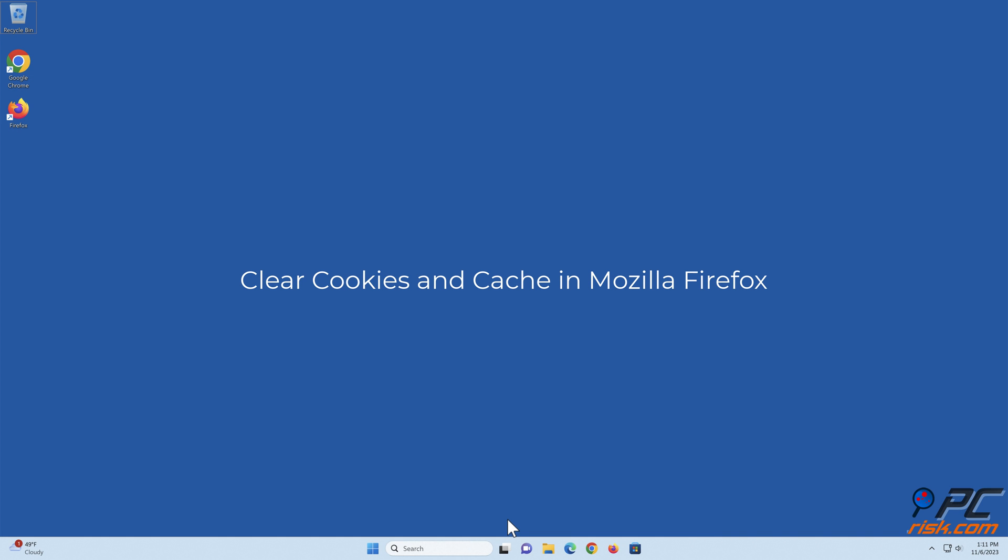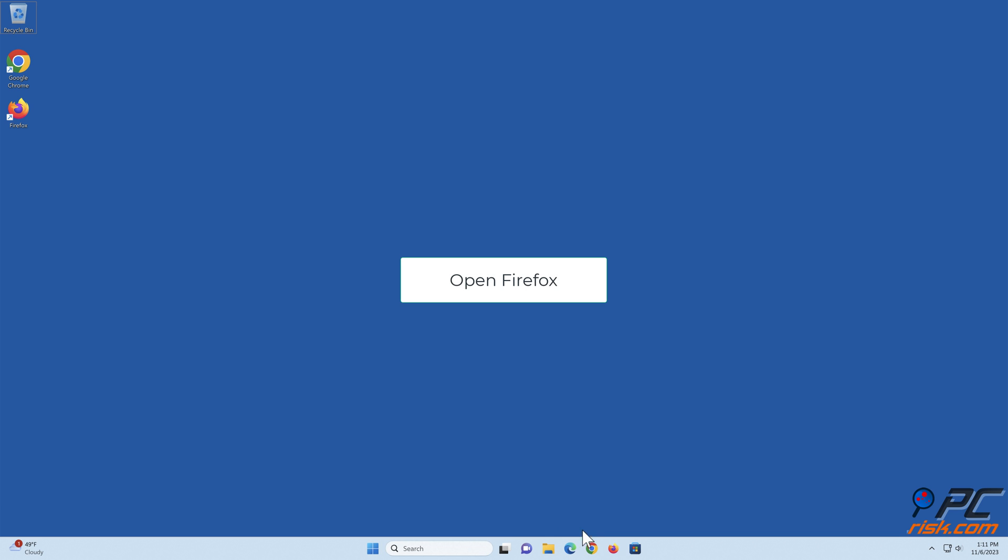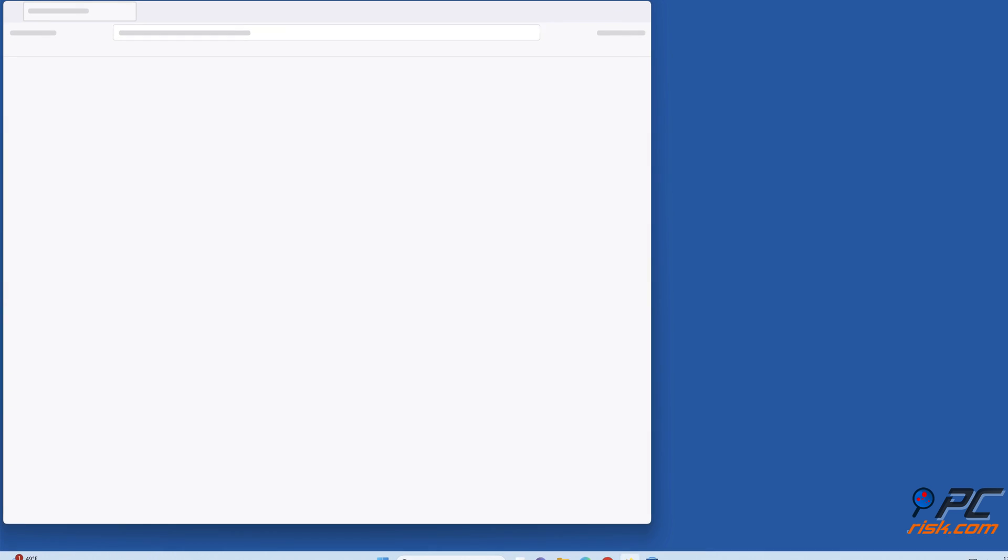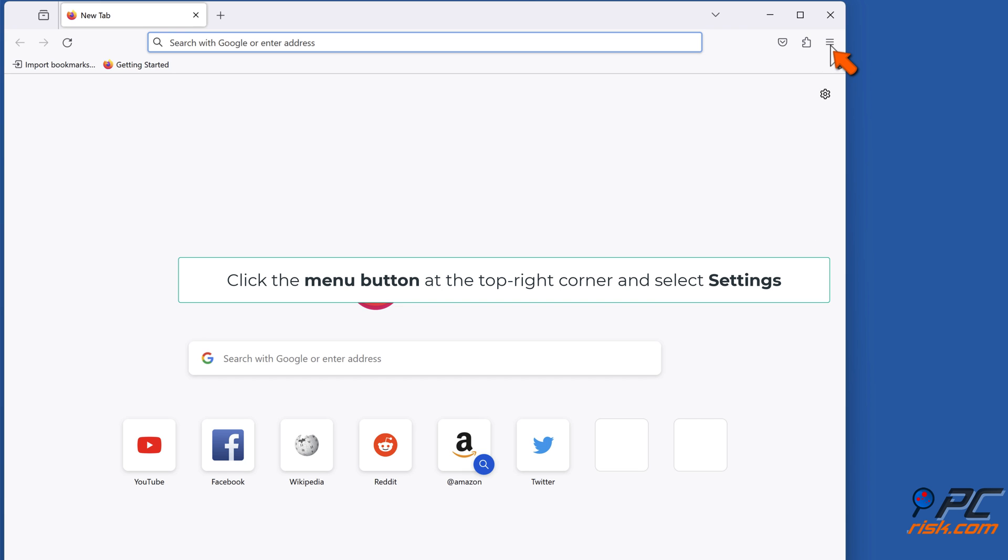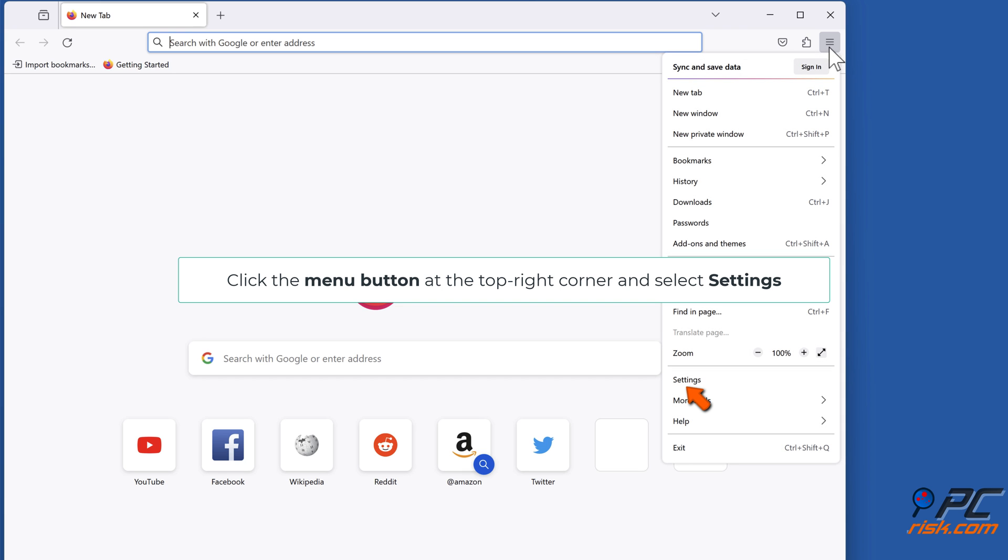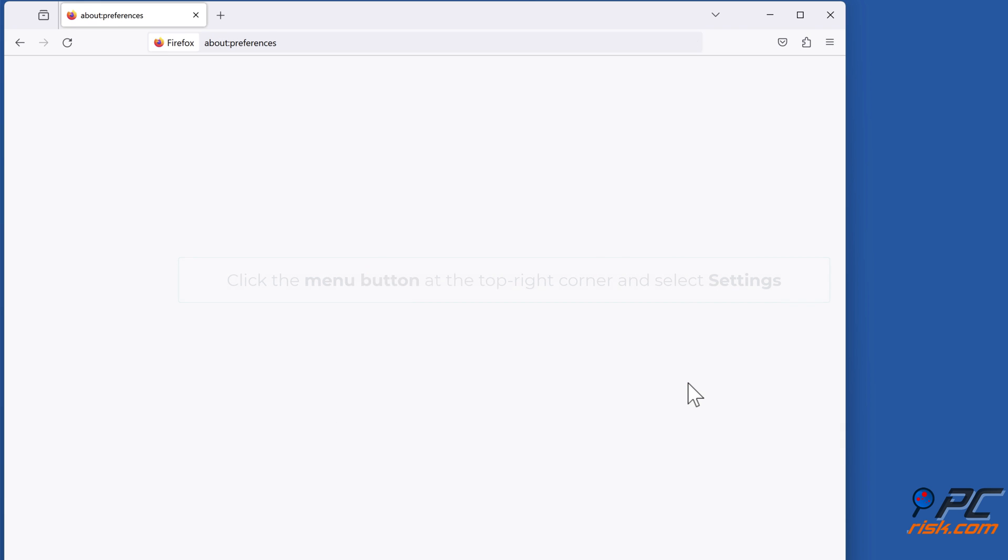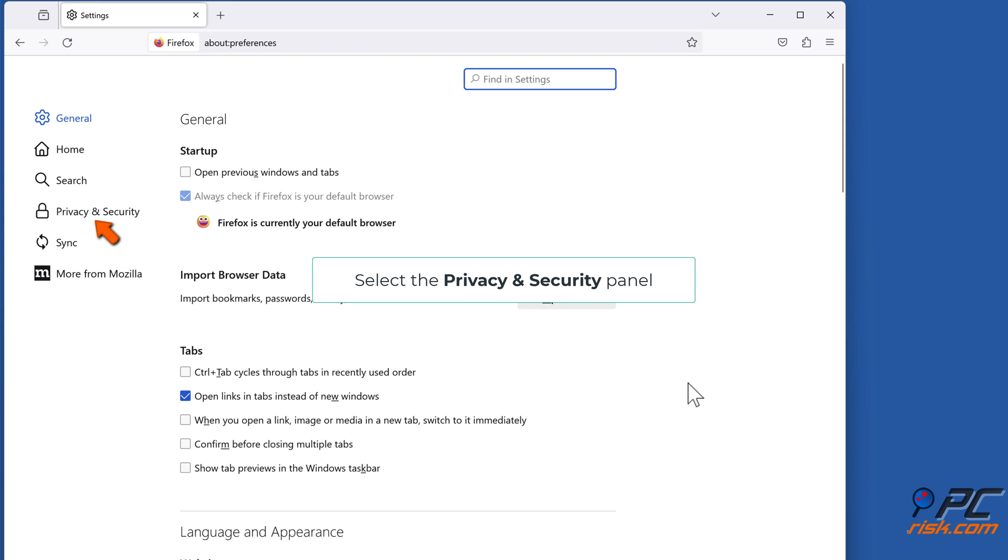Clear cookies and cache in Mozilla Firefox. Open Firefox, click the menu button at the top right corner, and select Settings. Select the Privacy and Security panel.